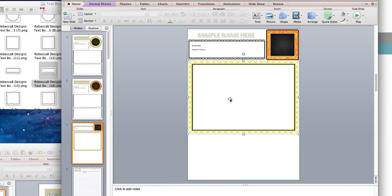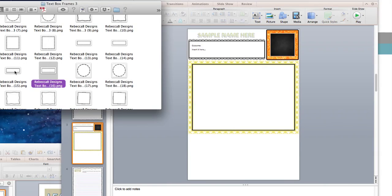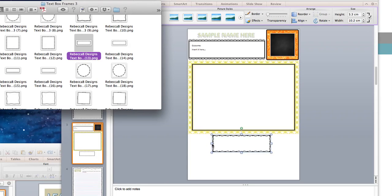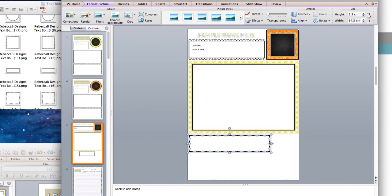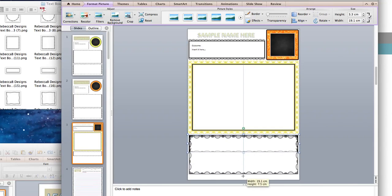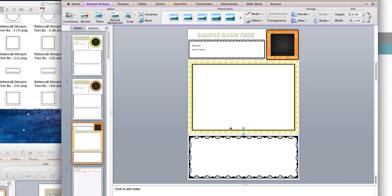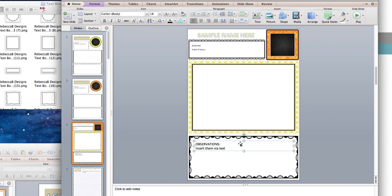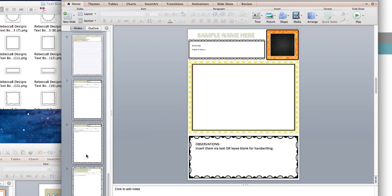Down here is where I'm going to put my observations. So I'm going to go back and select another text box frame and drag and drop that down. If you're not wanting any of these types of designs, there are a lot available on the website and you can see the different samples online prior to buying. I drag and drop that as wide as I can, pull it down, then go to Insert and click on Text Box to drag it to the right width. I put the label 'Observations' here. You can insert via text if you're comfortable with typing, or leave it blank for handwriting. You can make this as editable as you want.